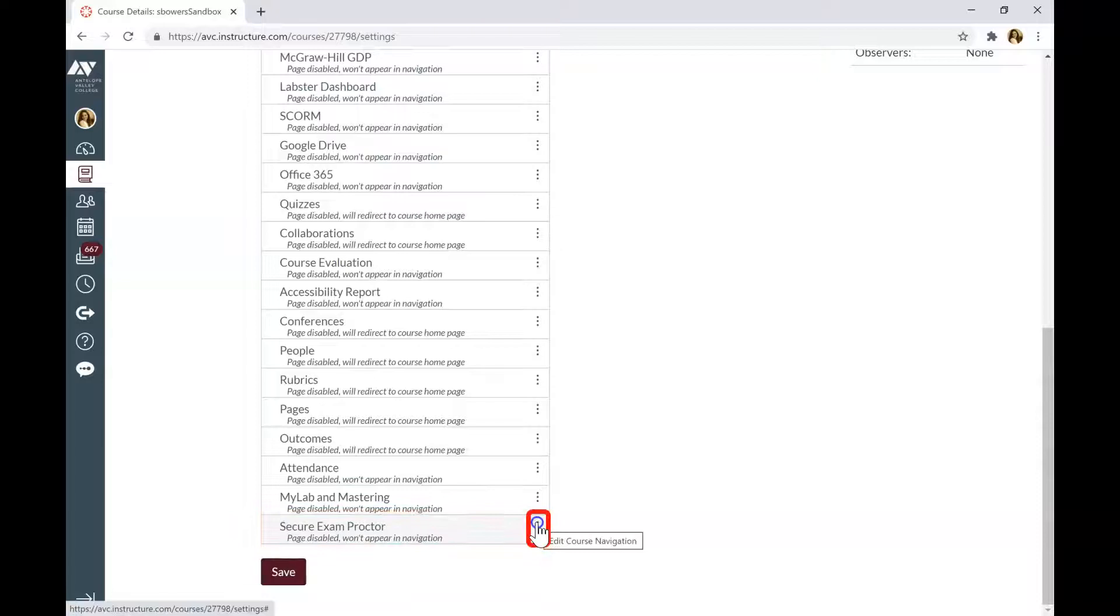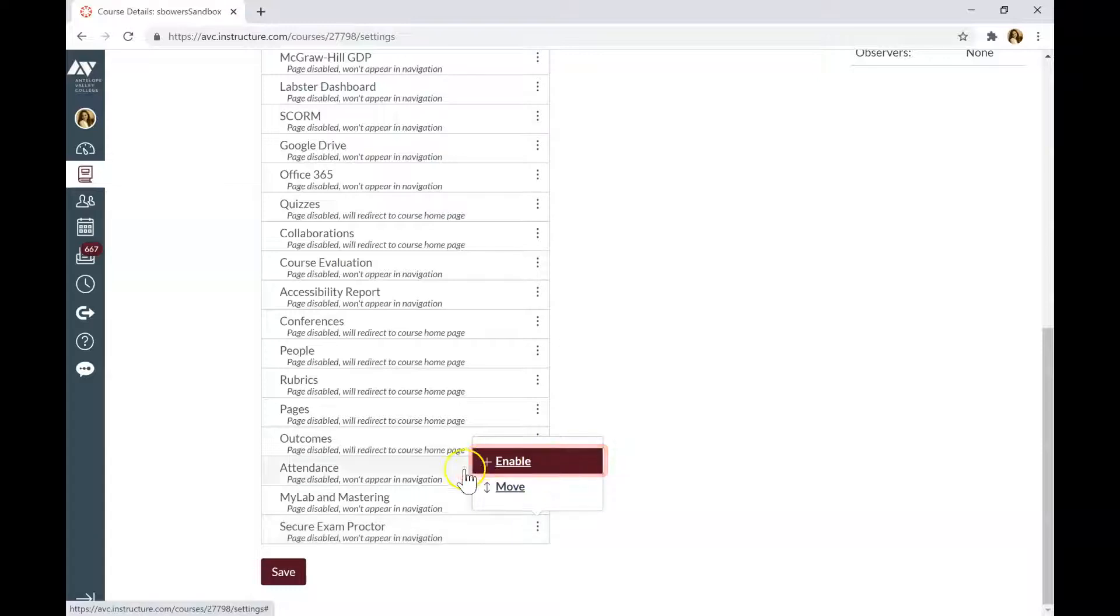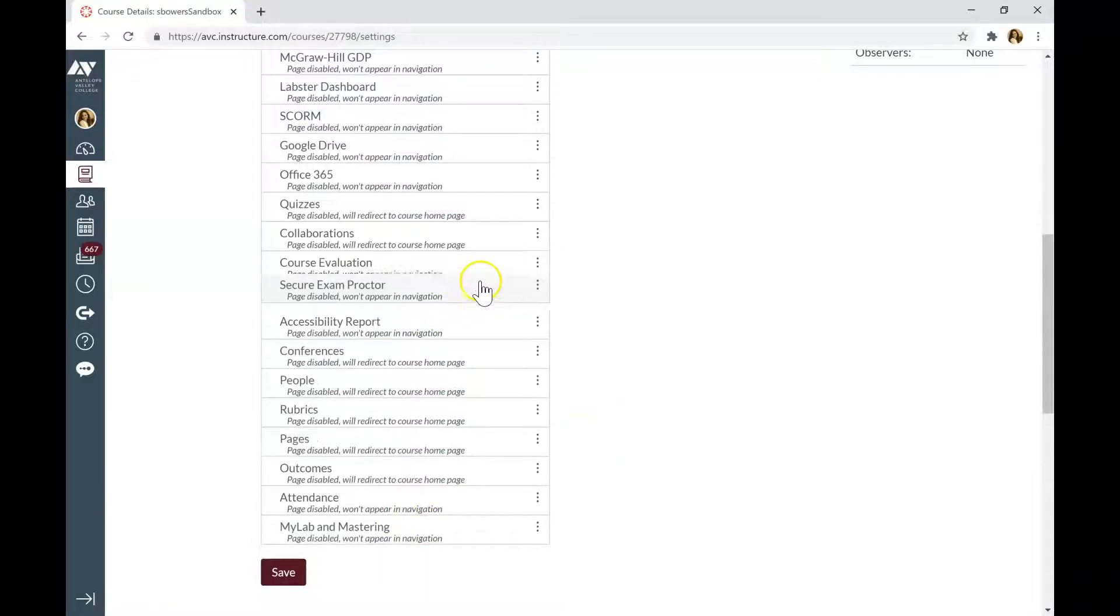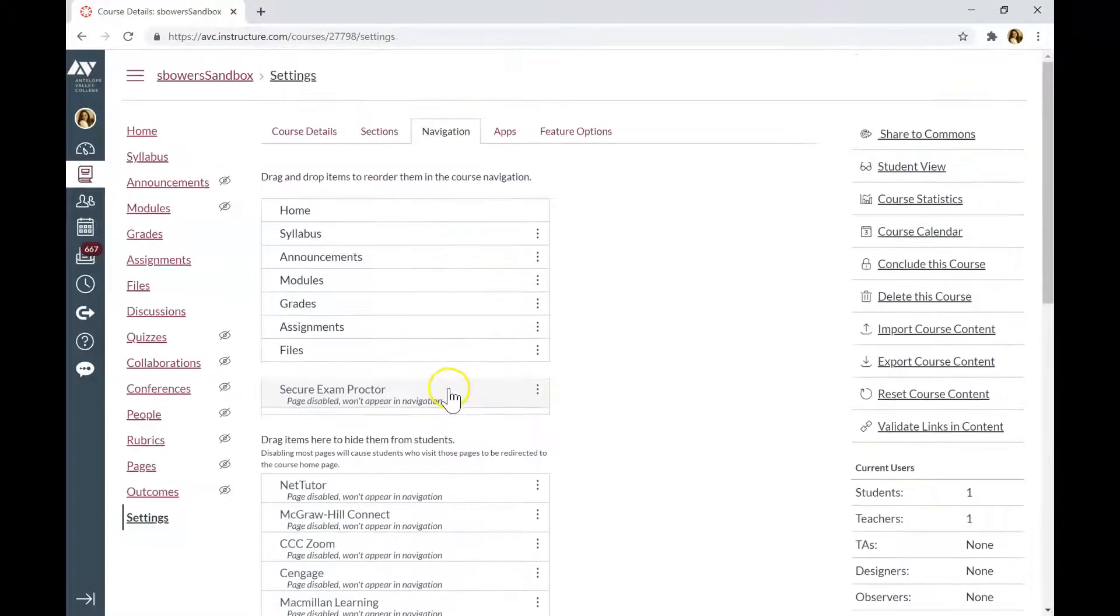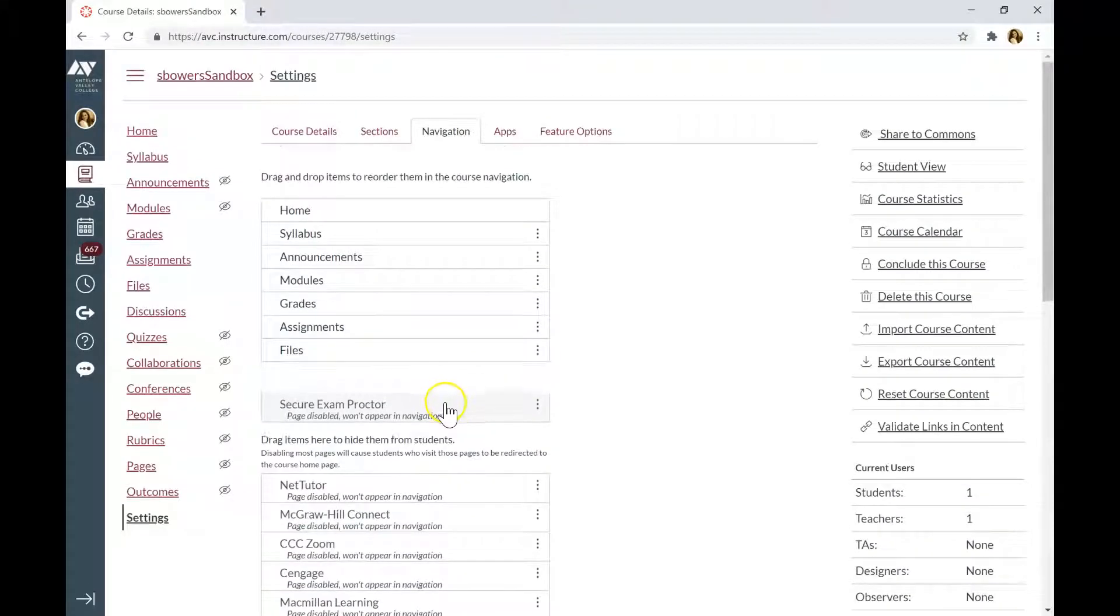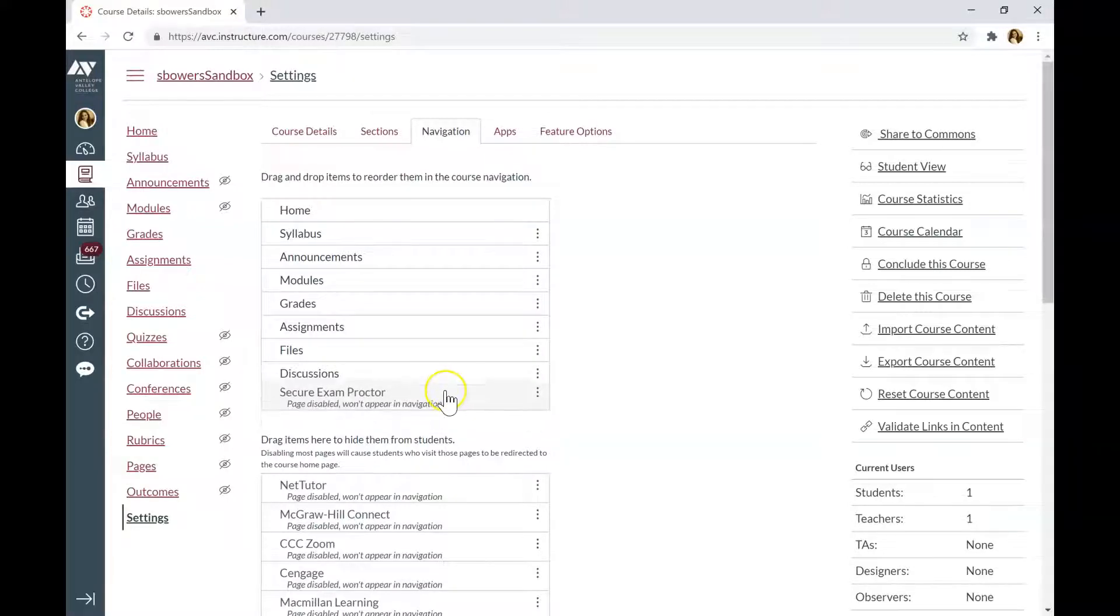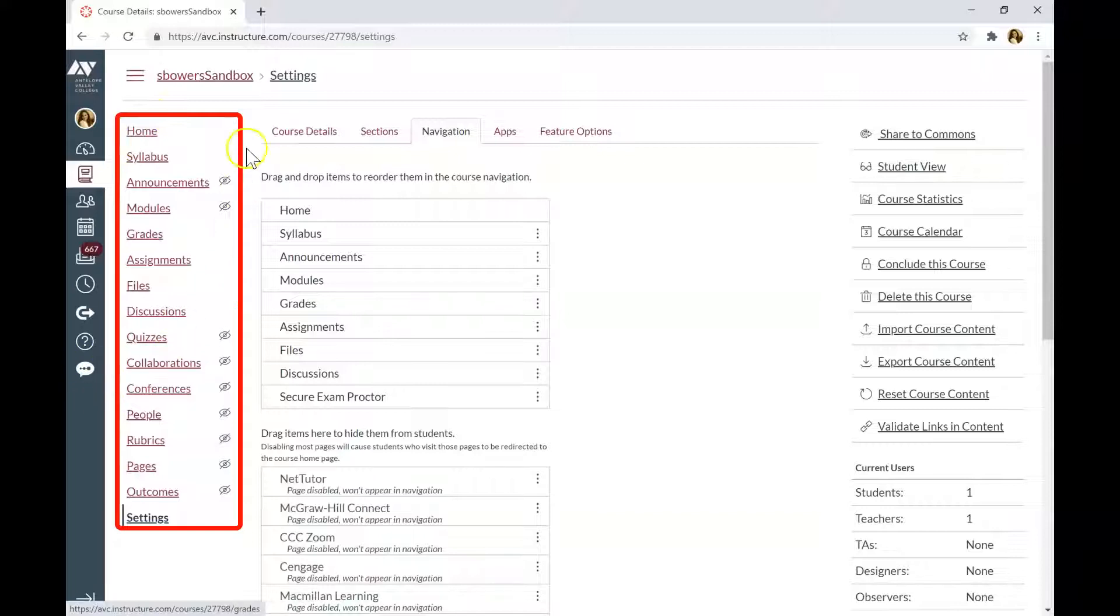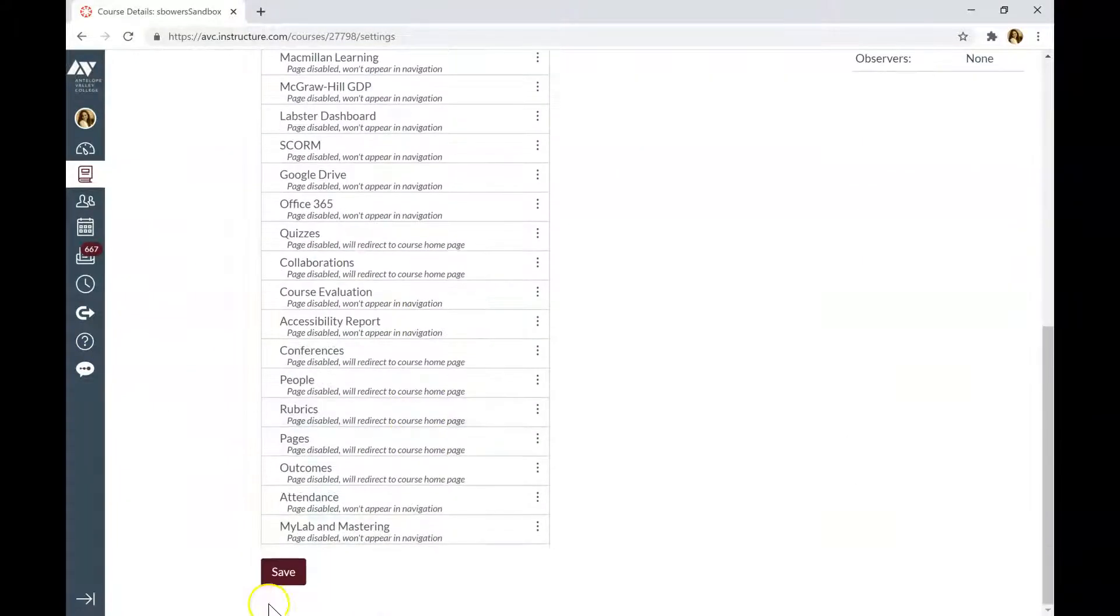To enable a tab, click on three dots next to it, and either click Enable, or you can just drag a tab to the top list, and place it where you would like to display the tab in your course navigation menu on the left. The tabs are placed in the order they will appear to your students once the course is published. Click Save to save the changes.